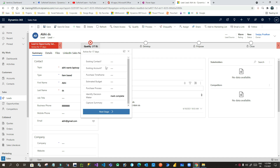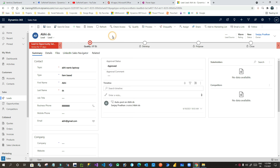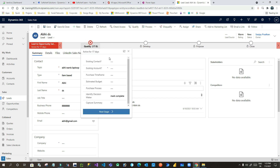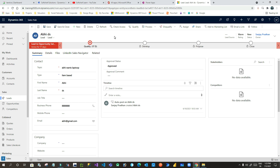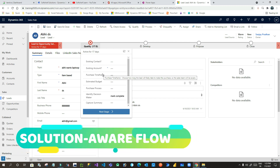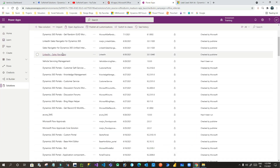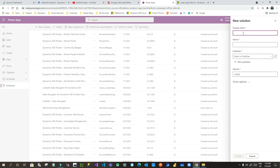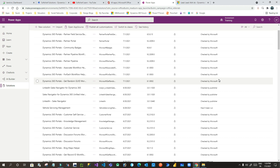We have the capability to add a flow step or Power Automate step inside a business process flow stage. To do this, first we have to remember that to add a flow as a step in a stage of a business process flow, you have to create a solution first, because only solution-aware Power Automate flows can take part as a step in a business process flow stage. So let's go here and create a new solution — I'm calling it 'Call Flow from Business Process Flow', giving it a name 'Call Flow from BPF', selecting a publisher as per your wish, then clicking Create.